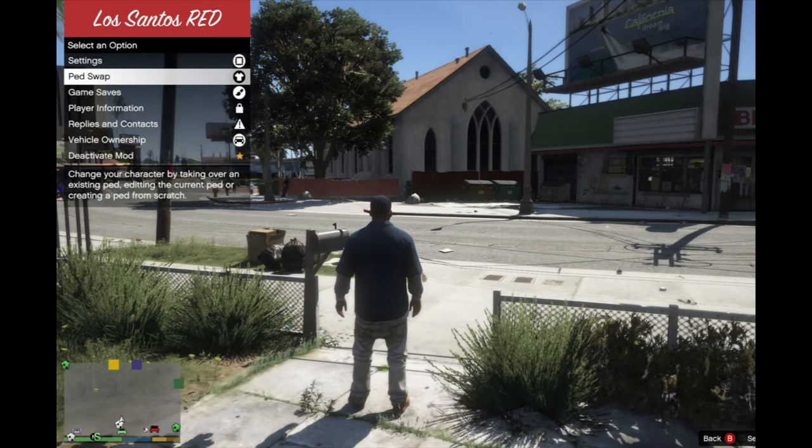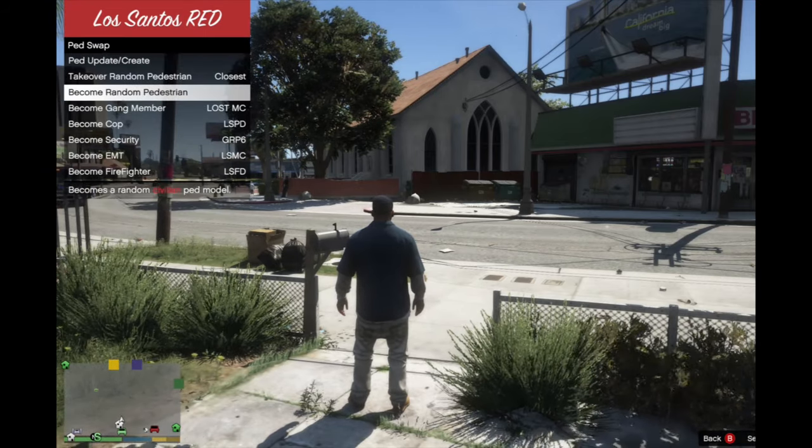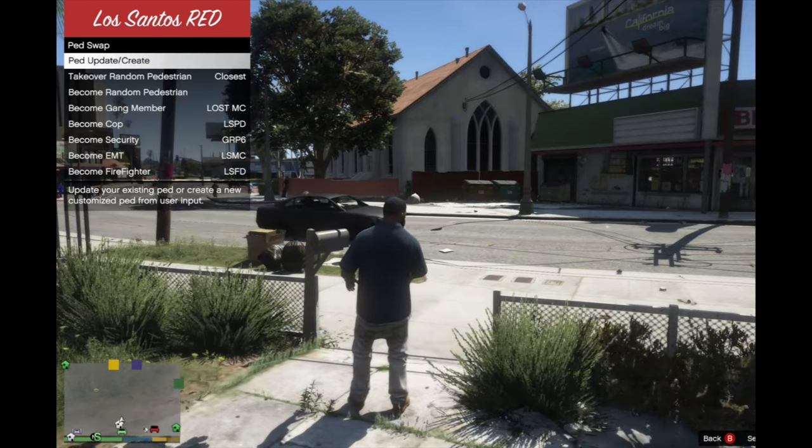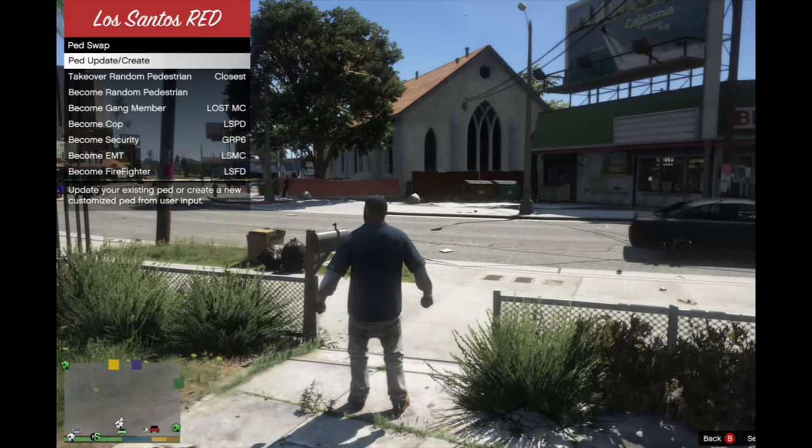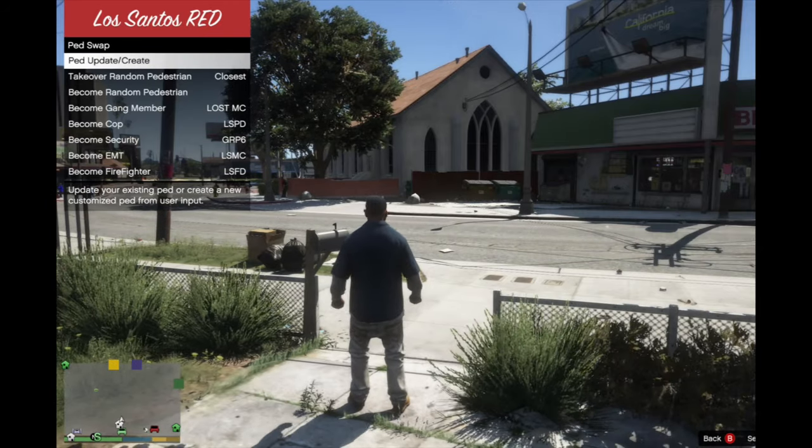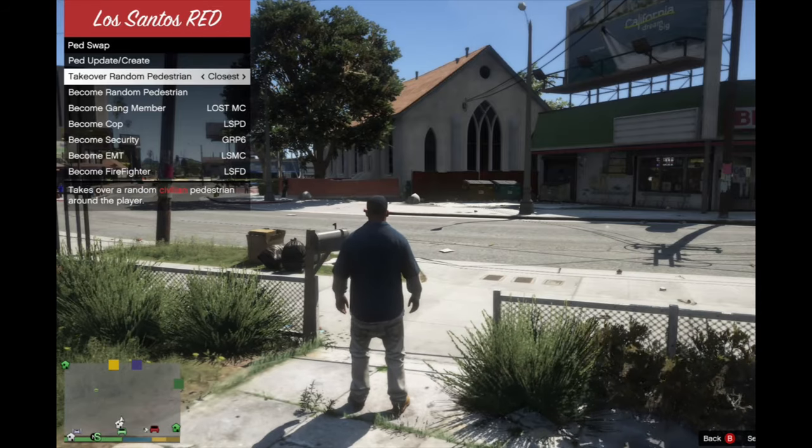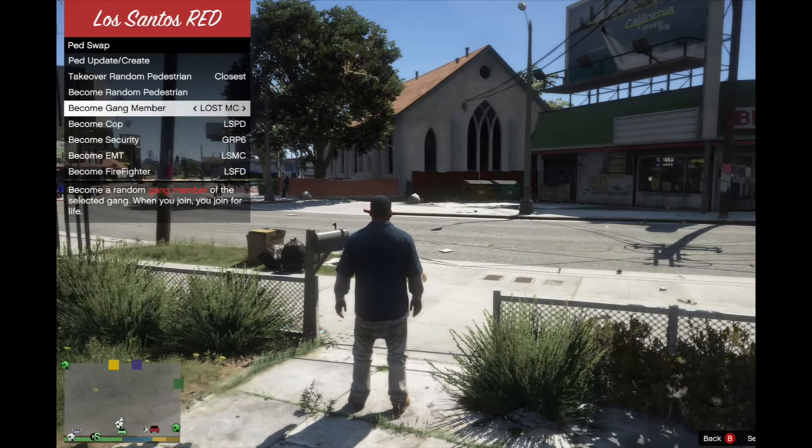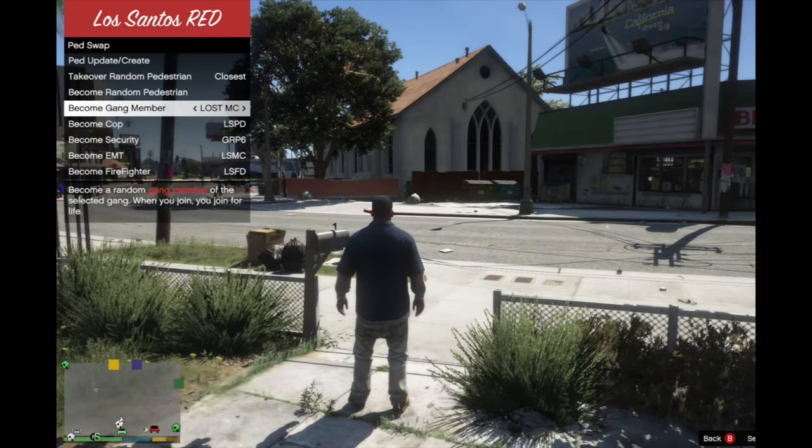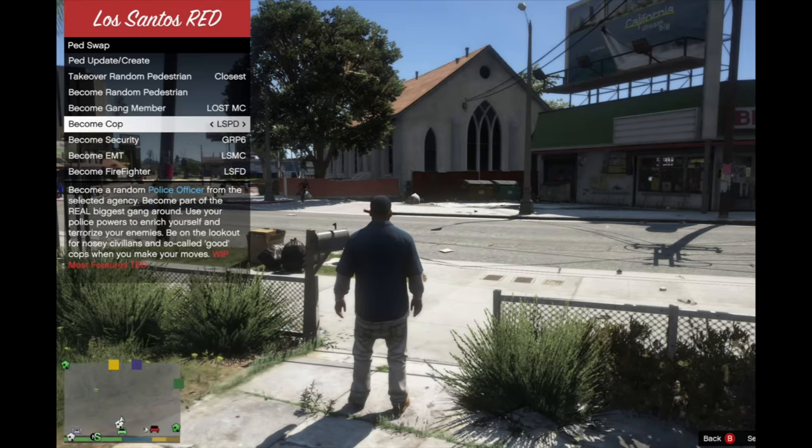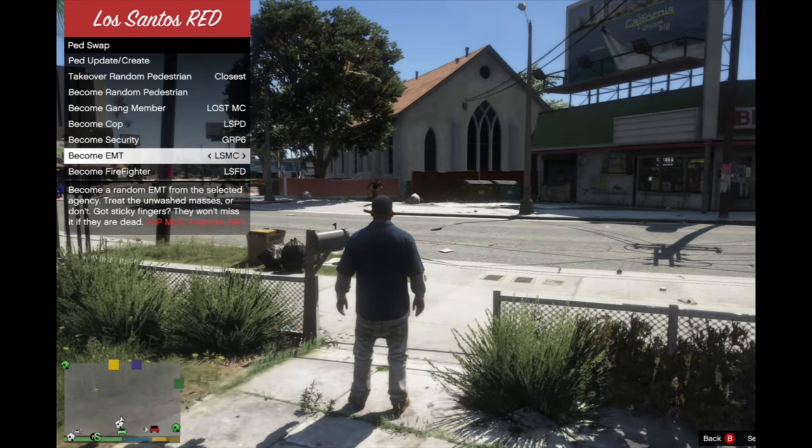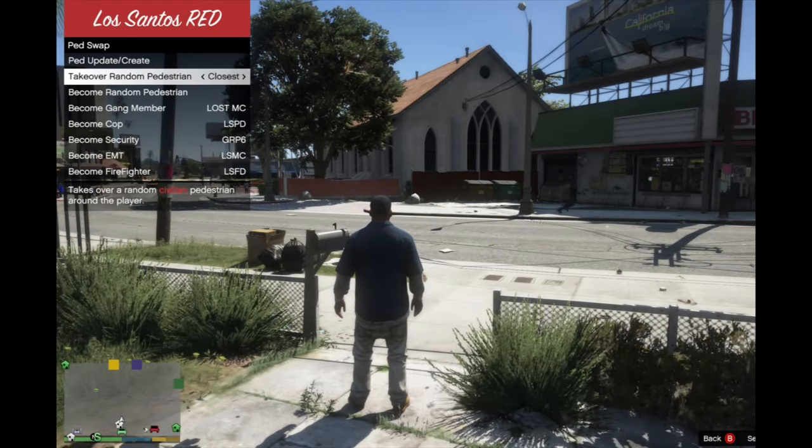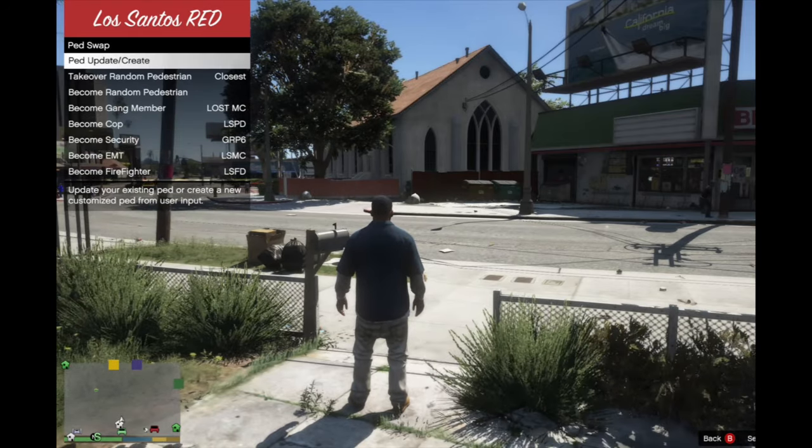We're gonna go to ped creator because if y'all want to know how I use the custom peds. You can become a random person, you can become a Lost MC gang member, cop, security, EMT, firefighter, whatever.